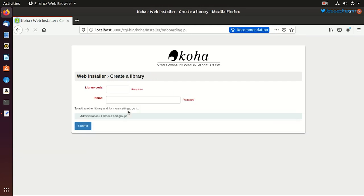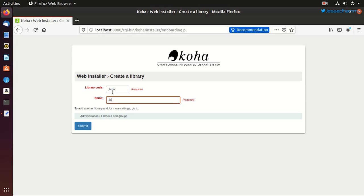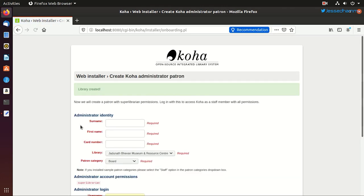And finally, we are asked to set up some initial settings for our library like the name of the library and a unique code value. In my case, it is Jadunath Bhavan Museum and Resource Center. So I'll type it here. And the library code I'll mention as JBMRC. The code has to be unique if you are using multiple library setup in one instance. Then click submit. So our library is created.